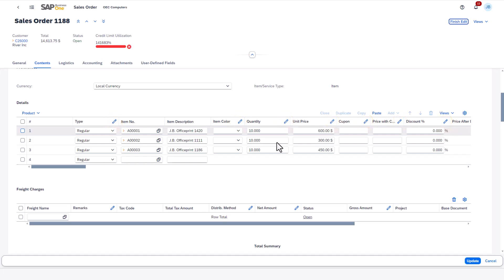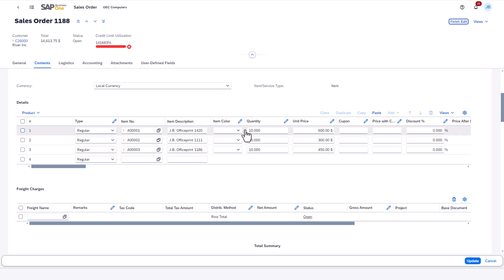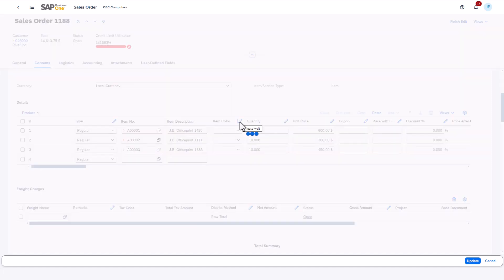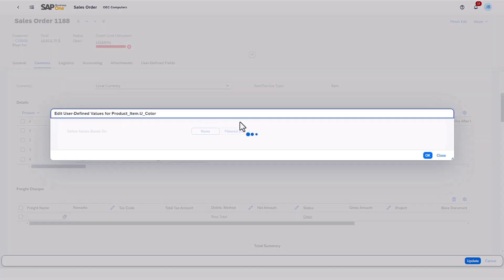In the Product Details section, if I open the Item Color drop-down for one of the products, I'll see the full list of colors that I defined earlier. To narrow the list for the user, I'll choose the Edit icon in the Item Color column, then choose the Filtered List tab.